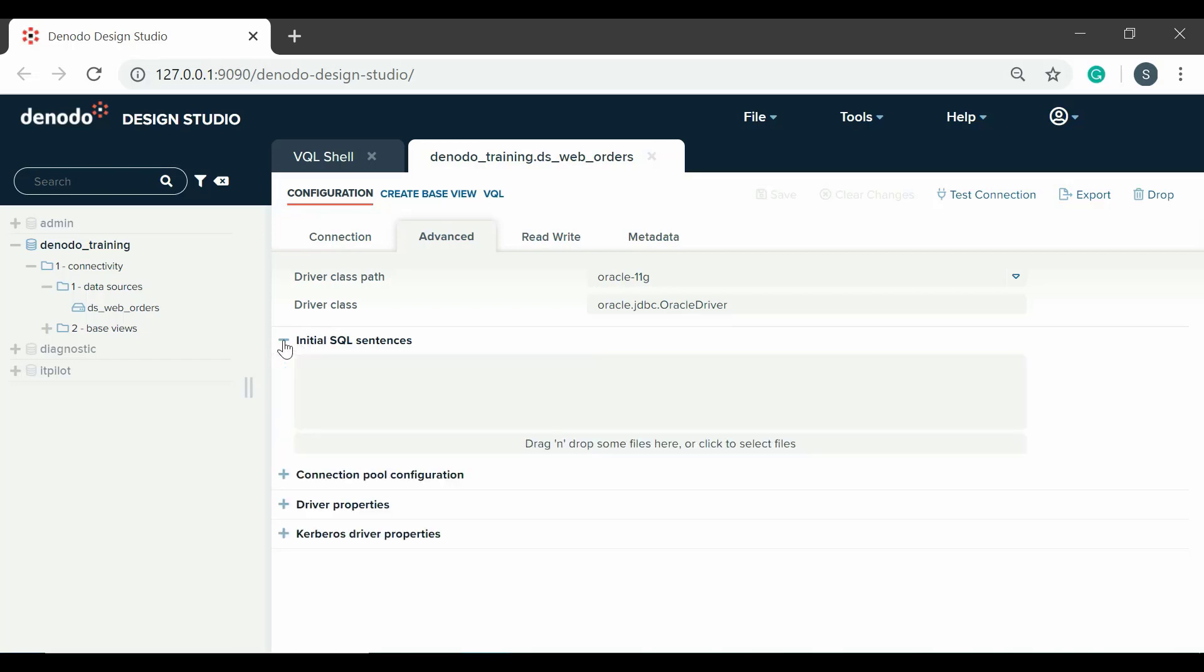In the initial SQL sentences panel, one or more SQL statements can be entered, which can be separated by semicolon. The statements which are included here will run before executing the actual query against the data source. It is also possible to add interpolation variables in the initial SQL sentences.